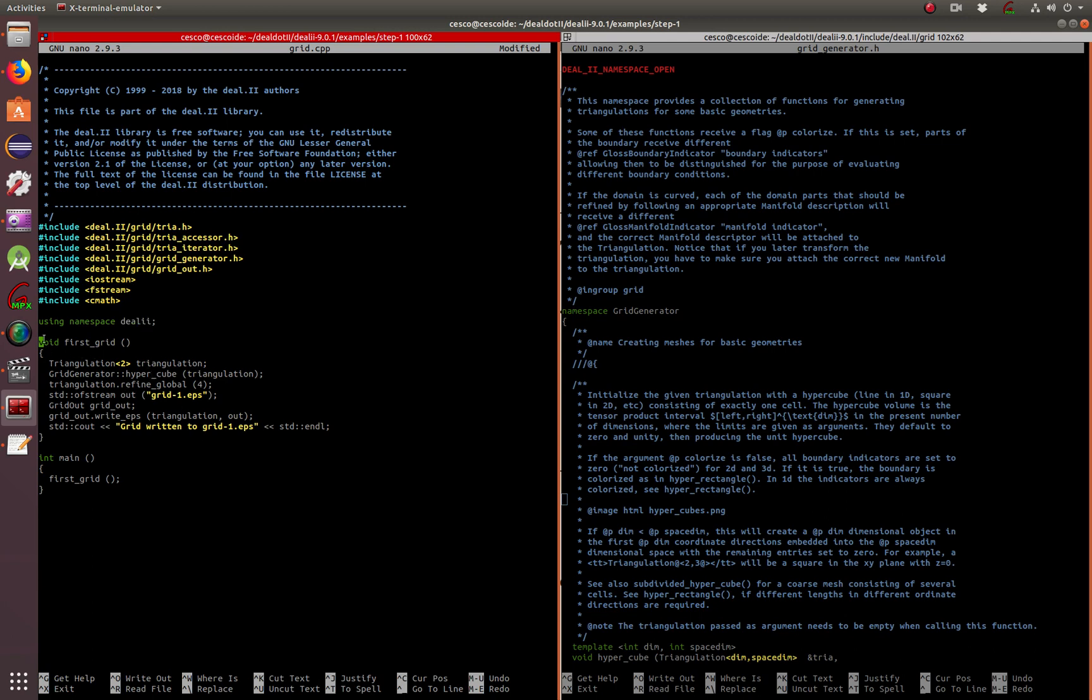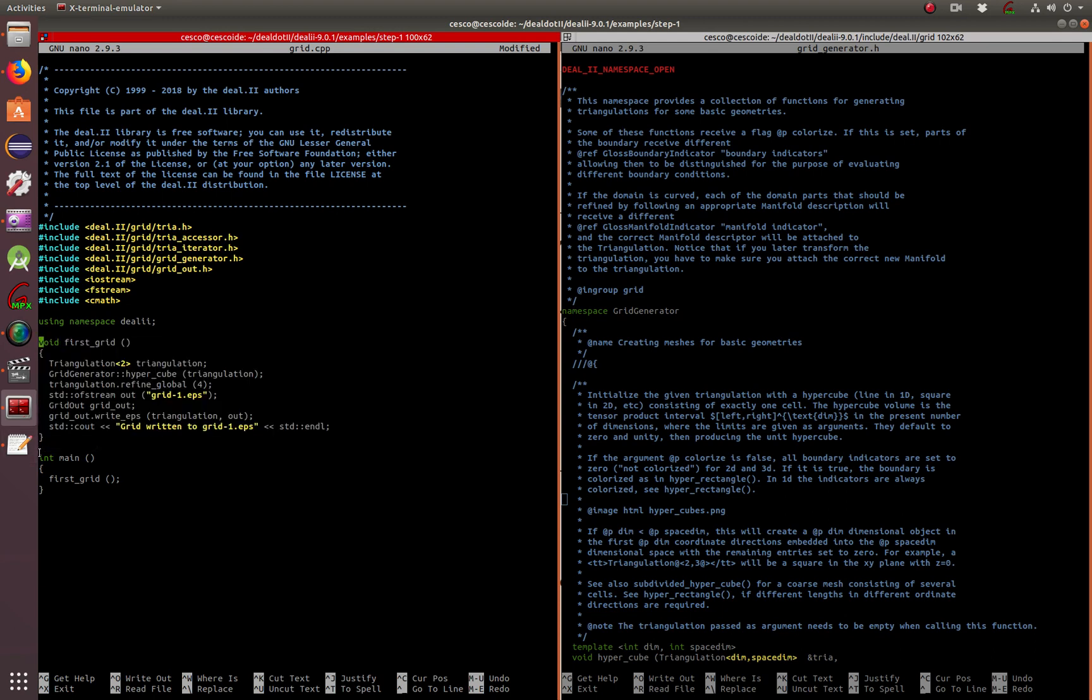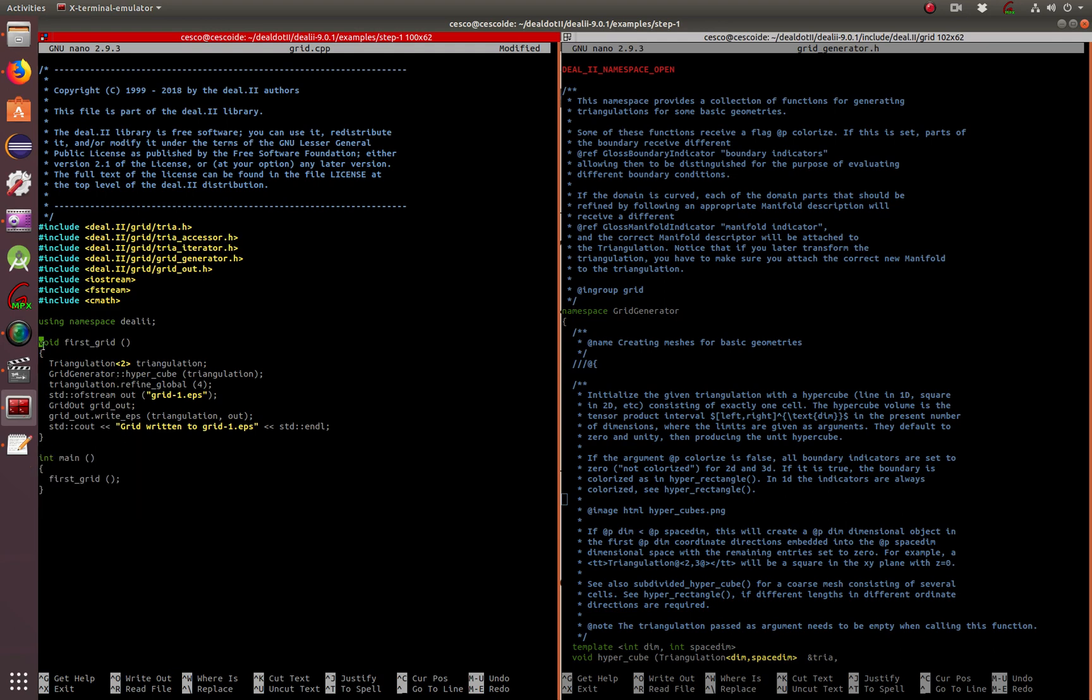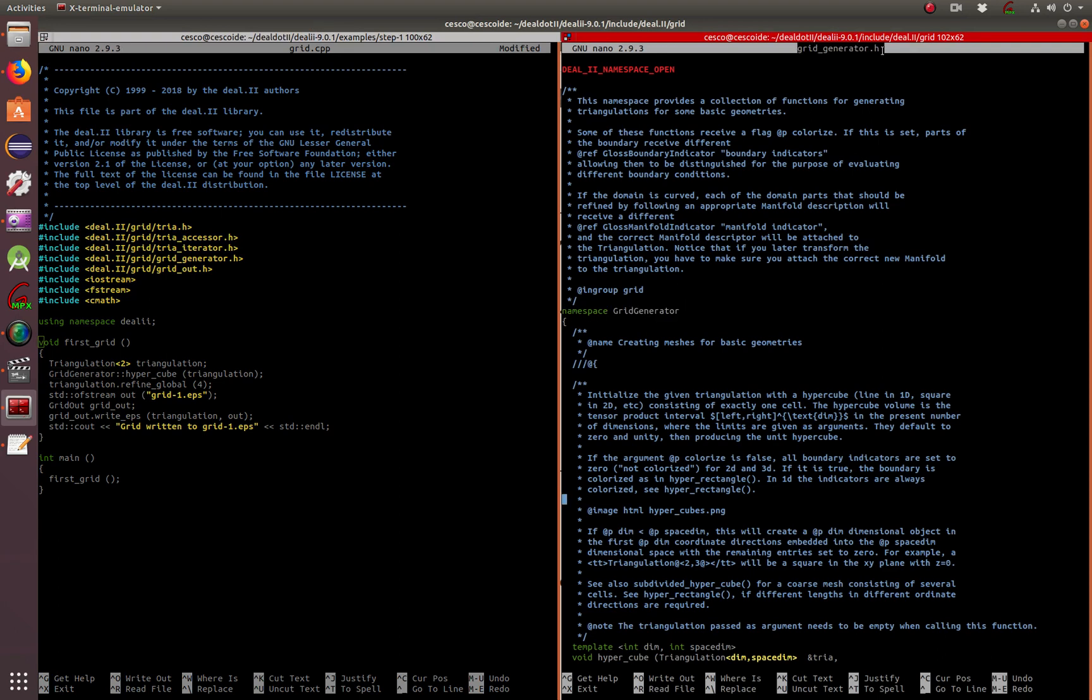And this is the function right here. This is the main function. Nice and small, before we dig into the second part that is a little bit more complicated. Here is just a basic function called first grid. Here is just a triangulation in two dimensions object being created. The grid generator produces a hypercube, a triangulation. This is what the grid generator and the grid generator header file is.